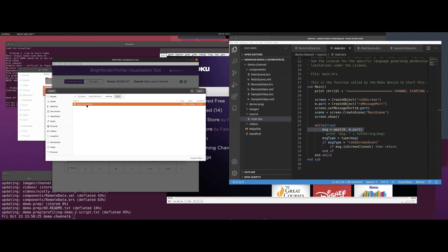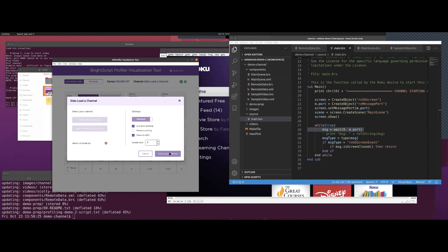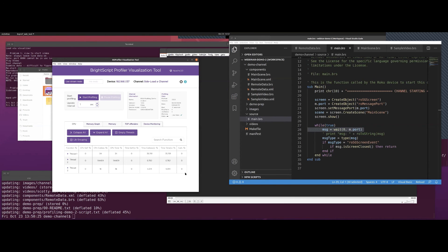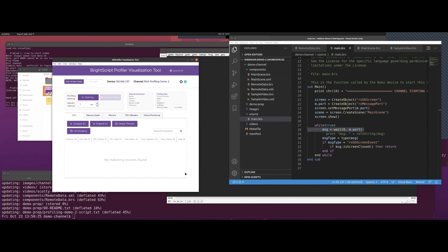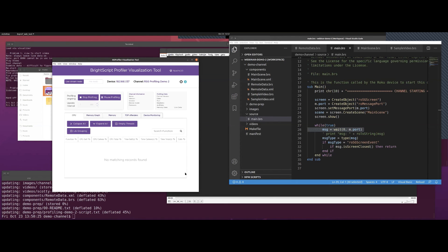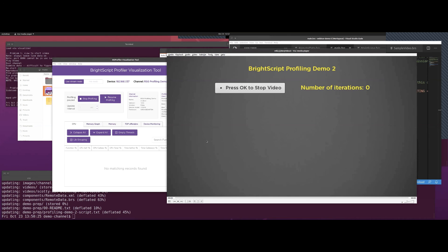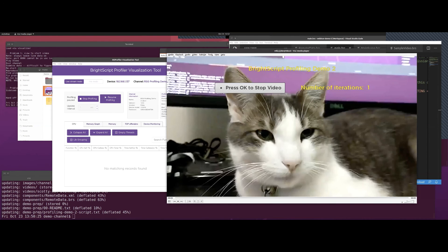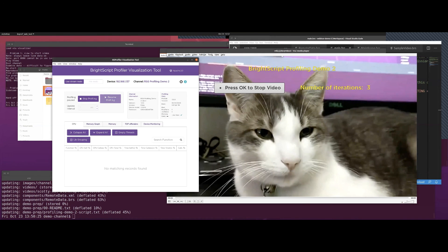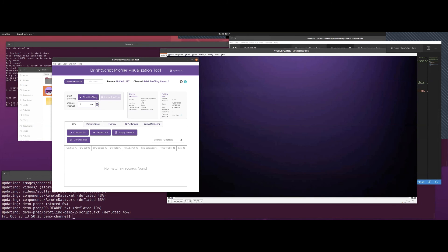We're going to select the same channel, no modifications, and say sideload. Here's our output from our device — we're waiting and waiting, finally the video starts. One trick I want to show you: you want to do the resume and pause as close to the section you want to profile as possible. I forgot to start the profiling. Let me start this over.